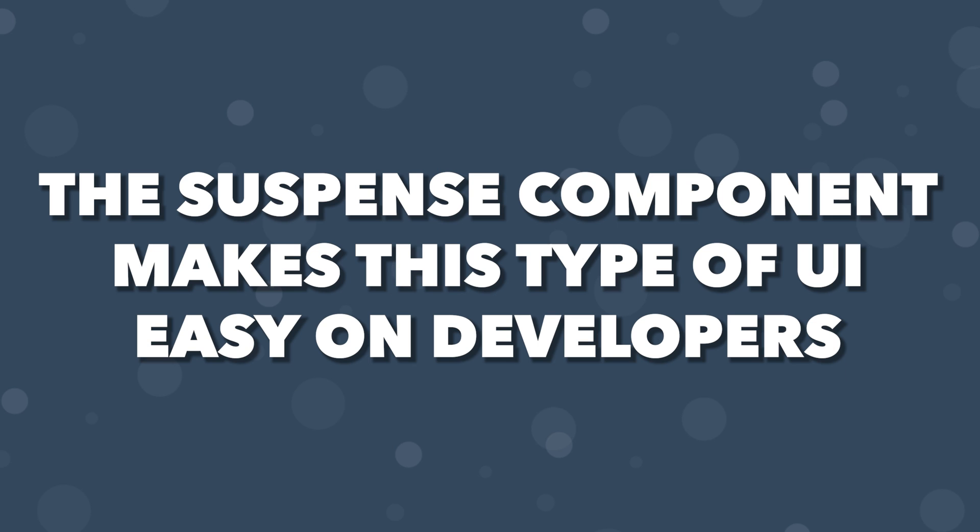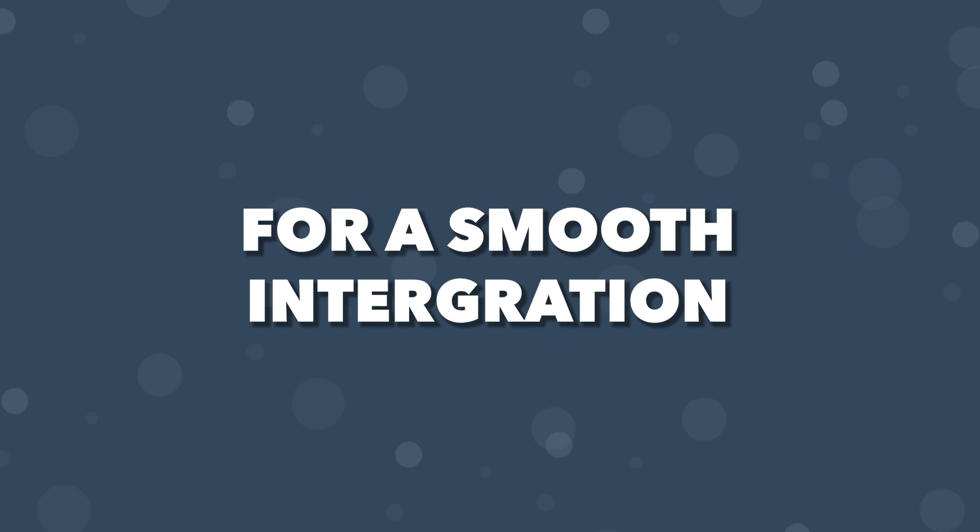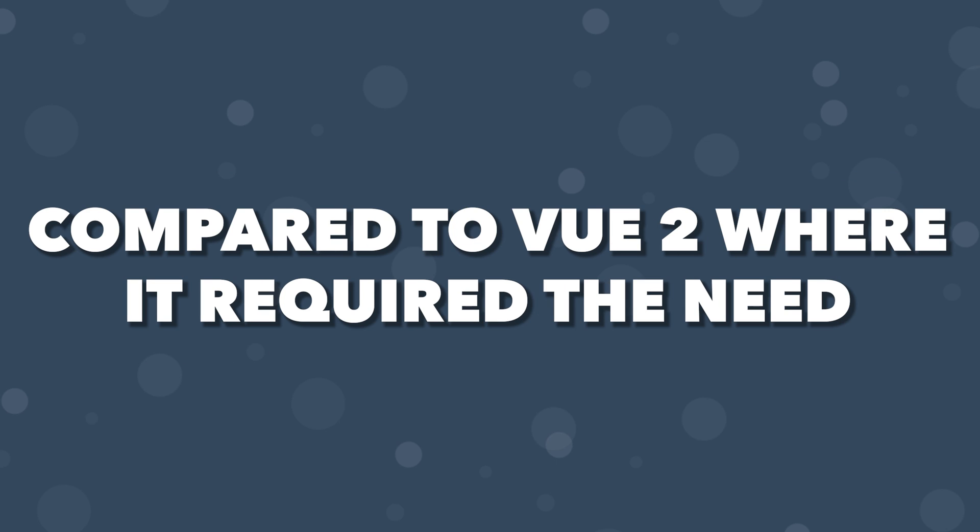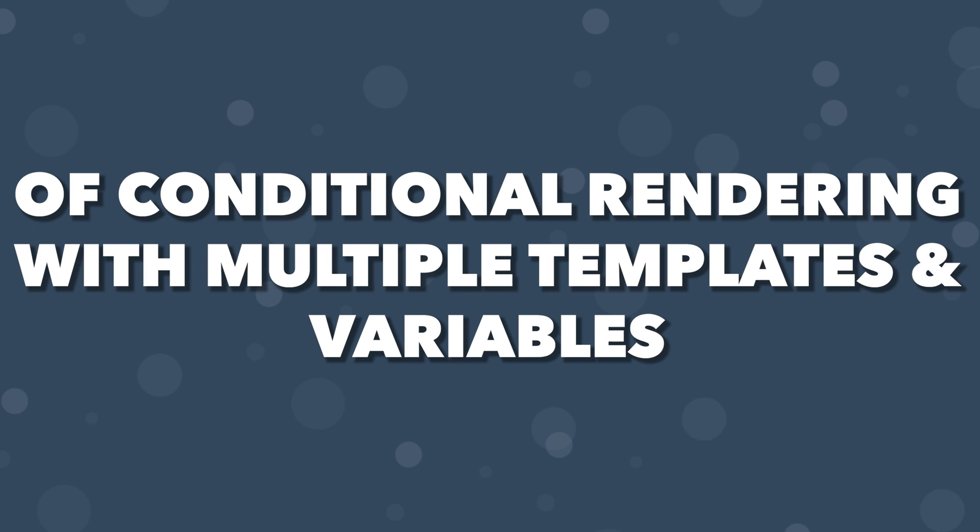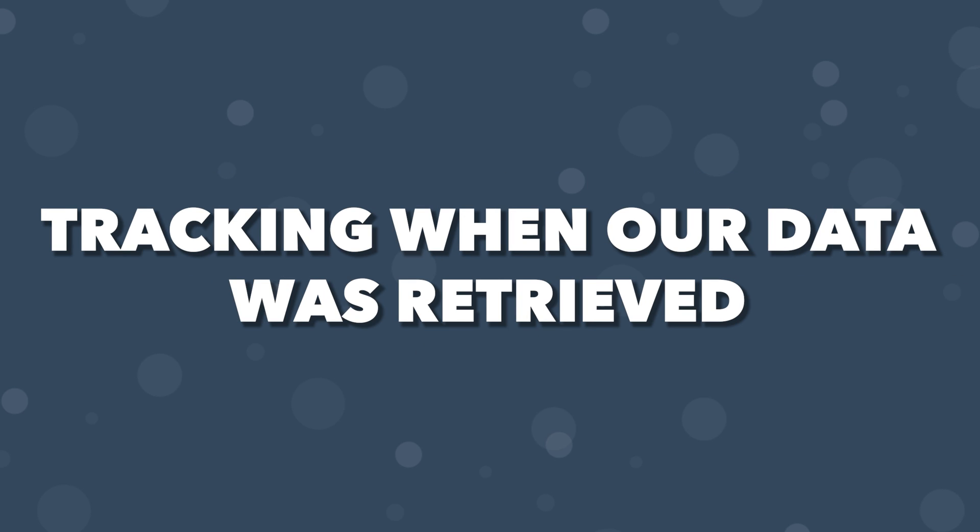The Suspense component makes this type of user experience easy on developers for a smooth integration compared to Vue 2, where it required the need of conditional rendering with multiple templates and variables tracking when our data was retrieved.